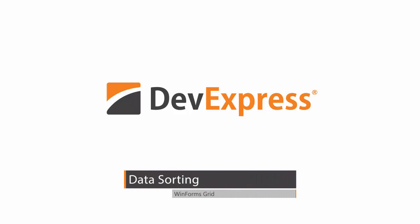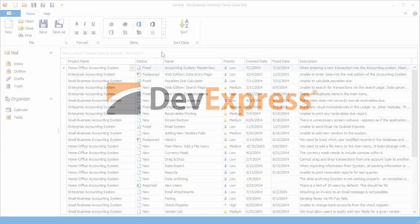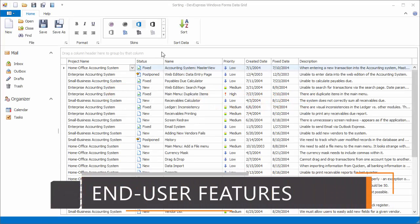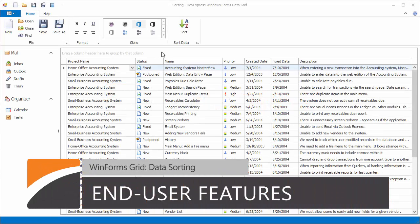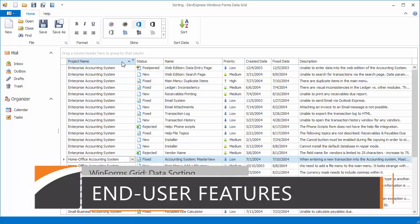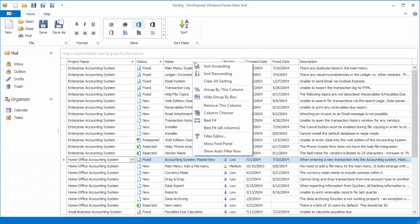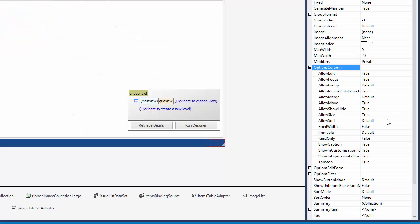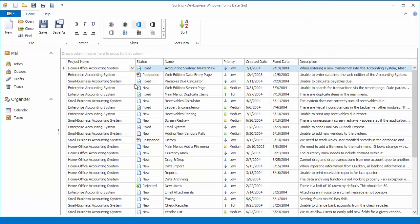The DevExpress WinForms grid allows you to sort data against one or more columns. Much like in Microsoft Office applications, end users can sort data by clicking column headers or using context menus. The grid provides a set of options so you can disable this functionality for certain columns or the entire grid view.